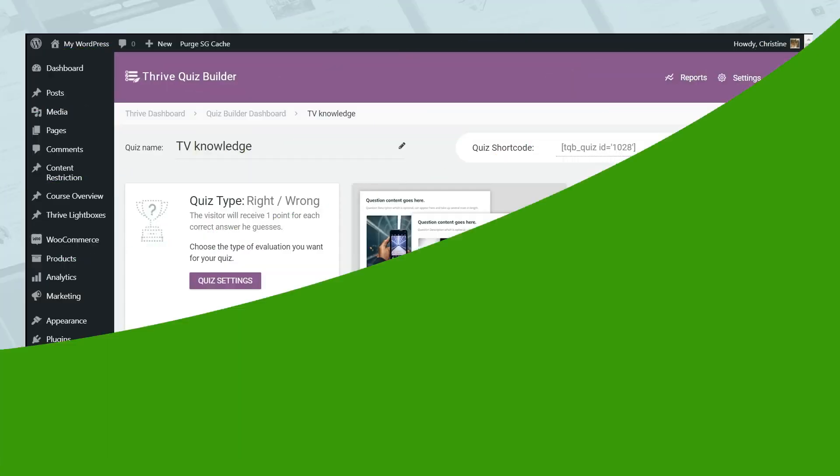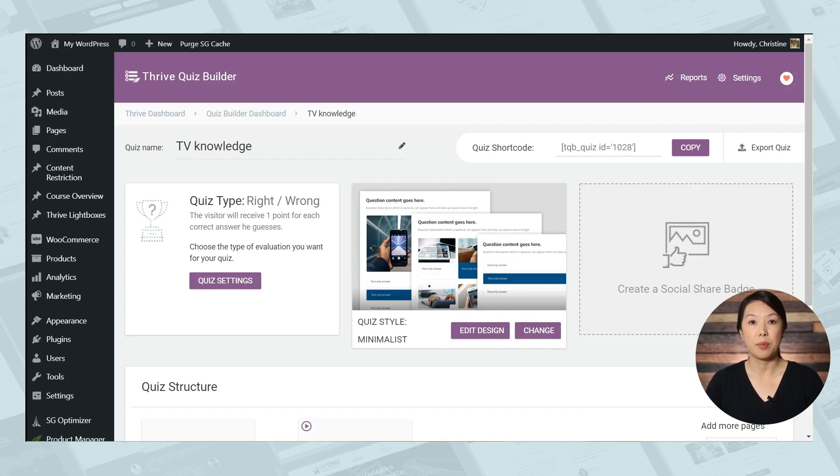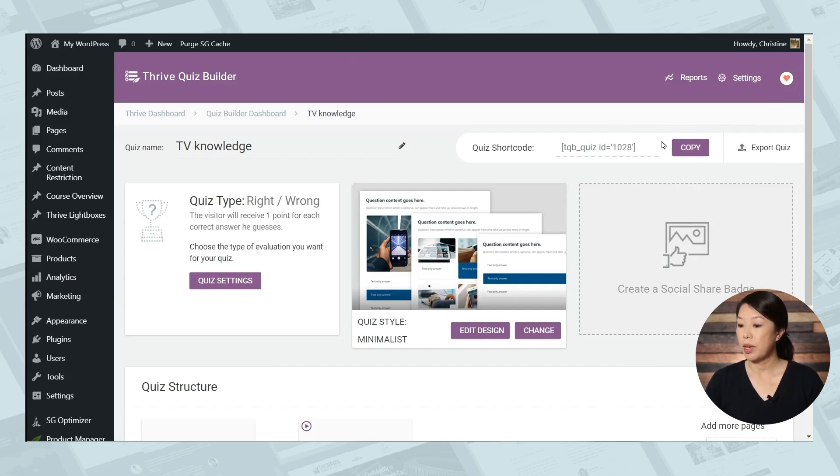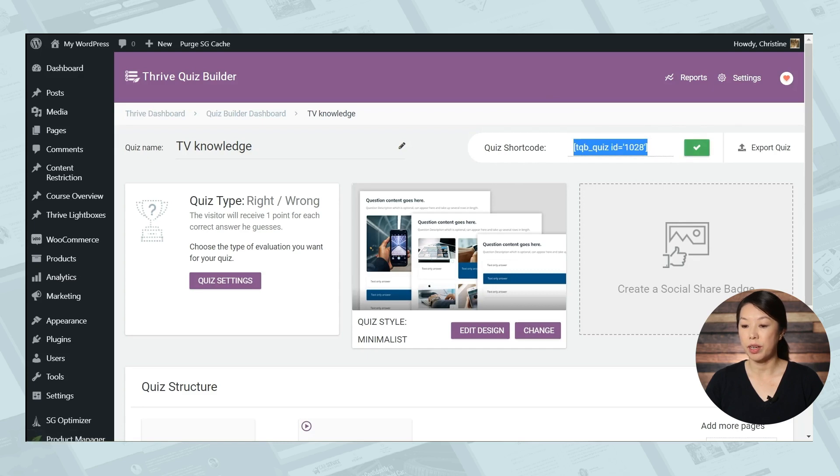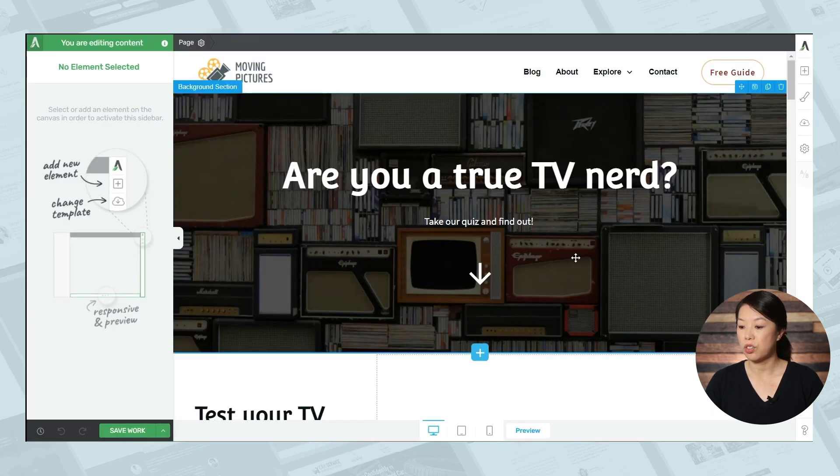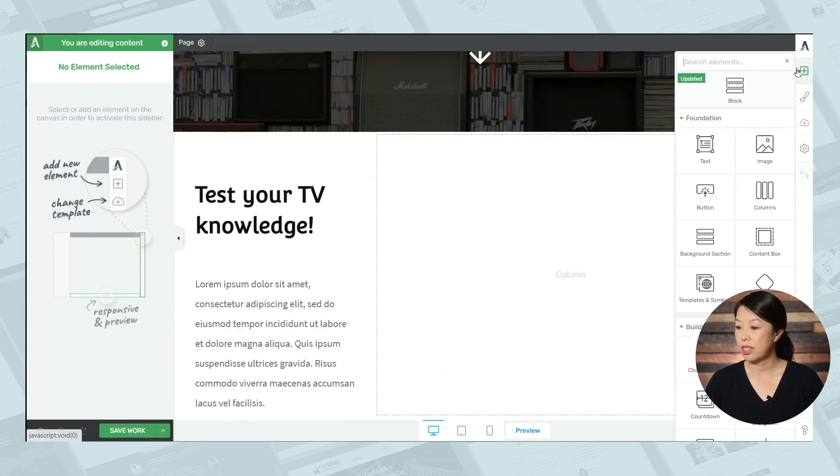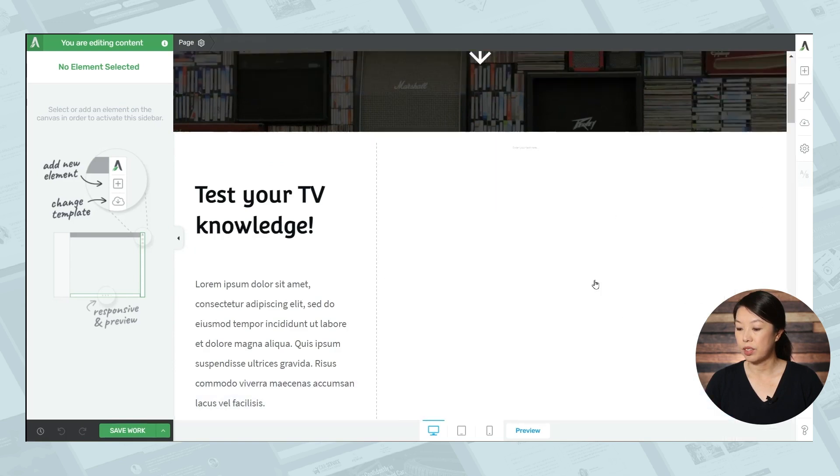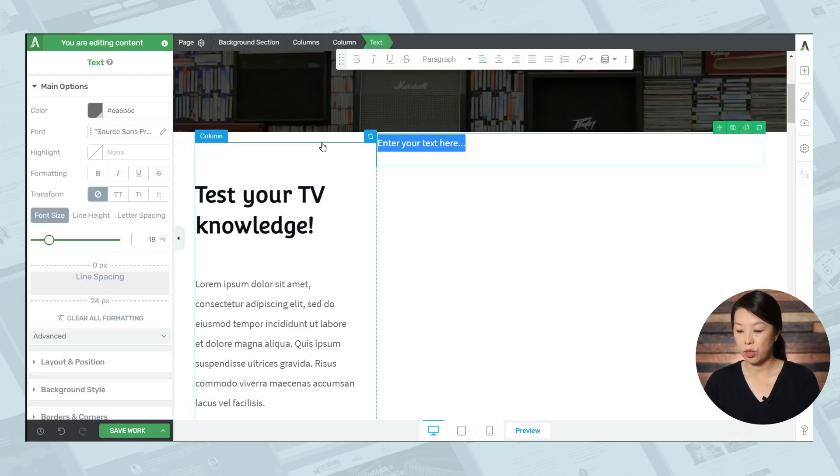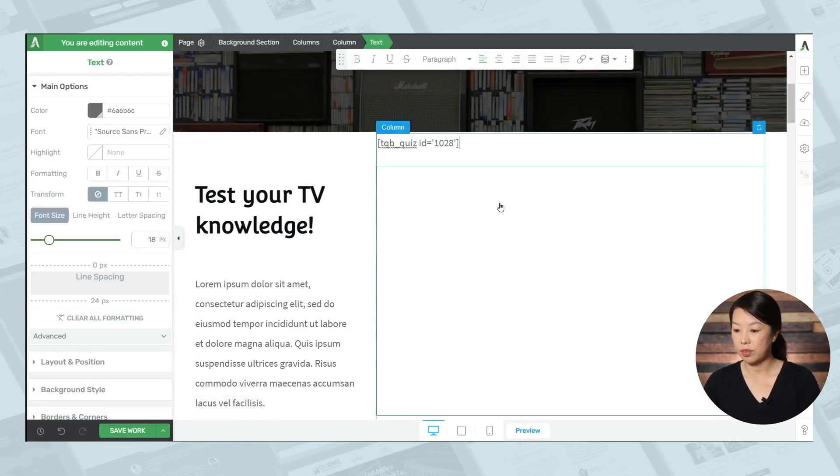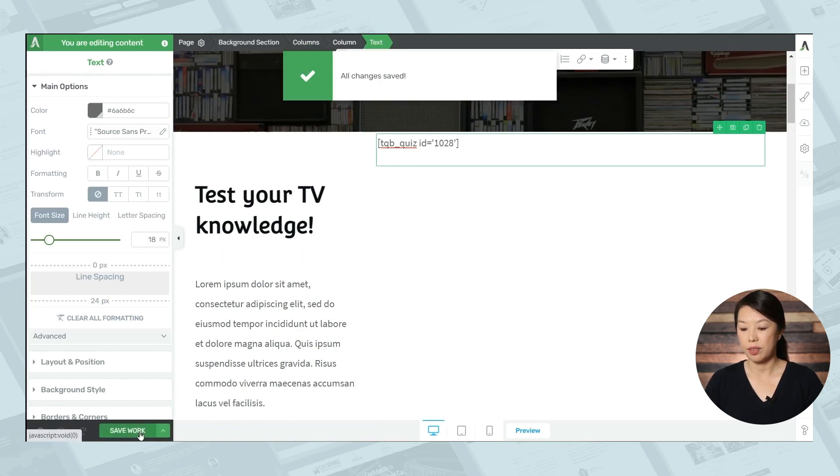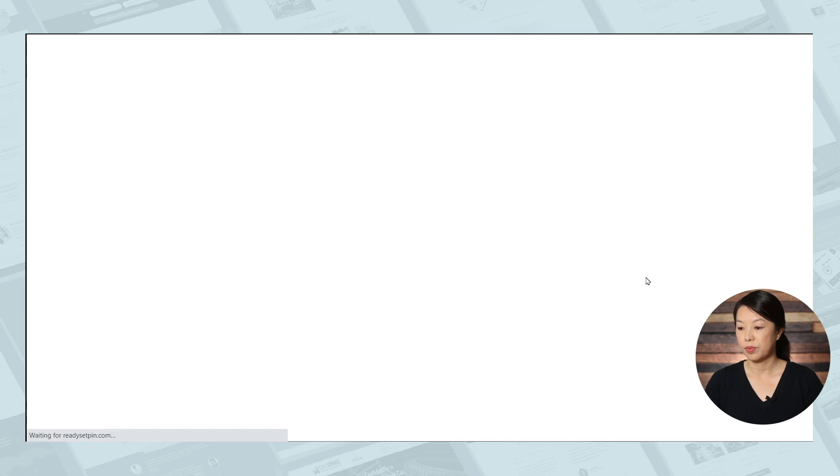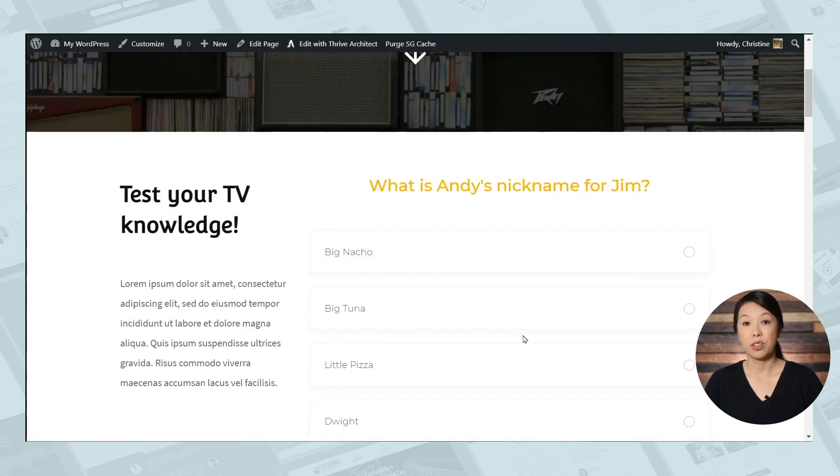Now there's two ways to publish your quiz. You can simply copy the short code for this quiz and paste it anywhere onto a page or post on your website. So I'll simply copy this short code here and I'll go to my page and I'll use the text element. I'll simply copy the short code in here. So you can do that. And let's see what that looks like. And there's our quiz.